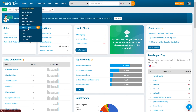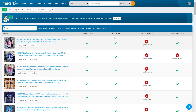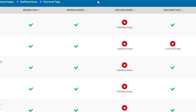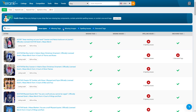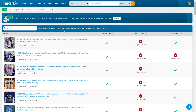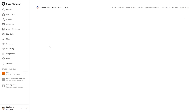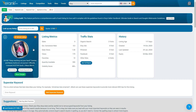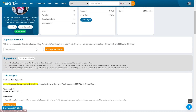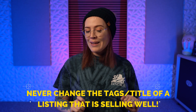The all-new eRank health check is located in your listings tab, and as long as you have an Etsy shop connected to your account, you'll be able to see which of your listings may need improvements. This includes missing images, missing tags, spelling mistakes, and one-word tags. If there's an area of the health check you don't need to see, you can toggle off columns from the top of the page. You can also click the edit on Etsy button to make quick adjustments, or open a listing audit to see more detailed suggestions. Just remember the golden rule of Etsy SEO: never change the tags and title of a listing that's already selling well in your shop.